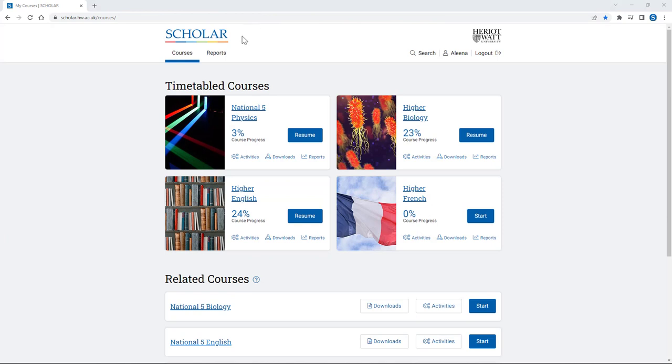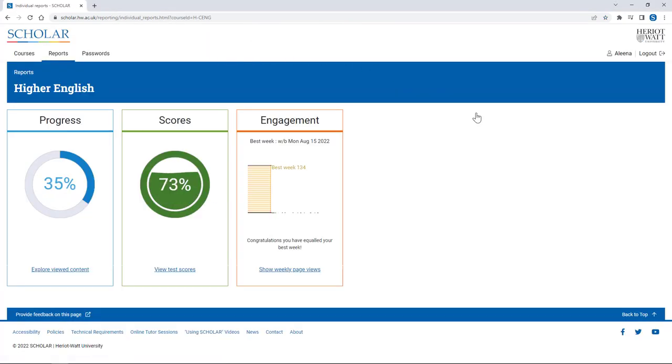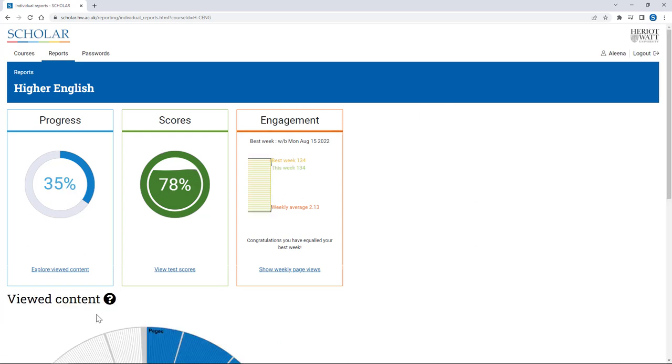Young people can see reports showing their progress through the course and also how they've done in any end-of-topic tests they've completed. These reports can be viewed at any time.